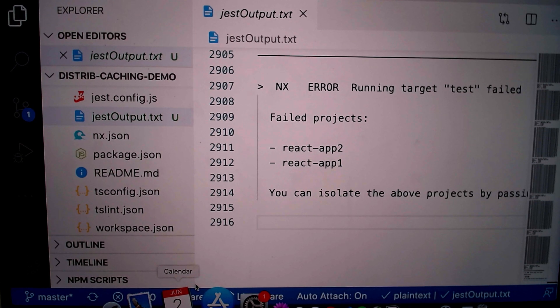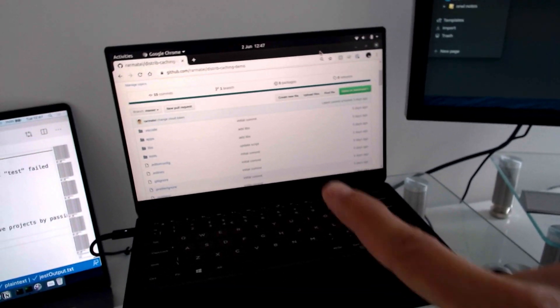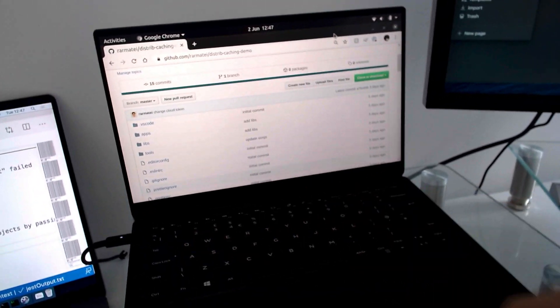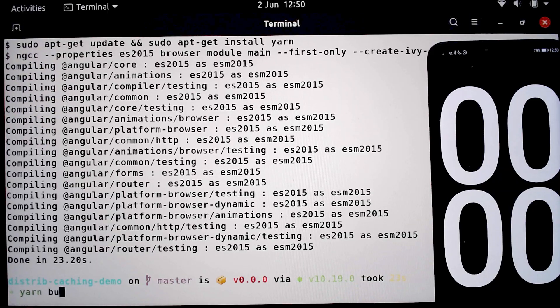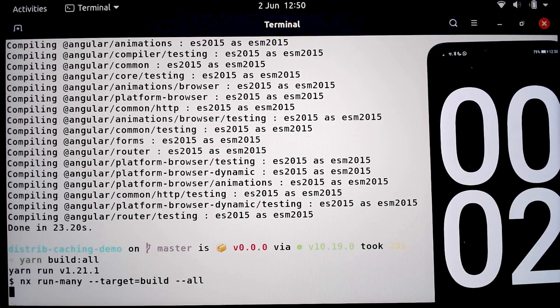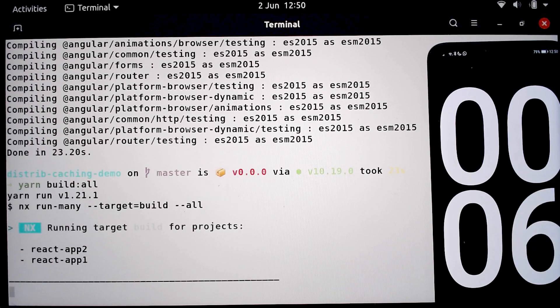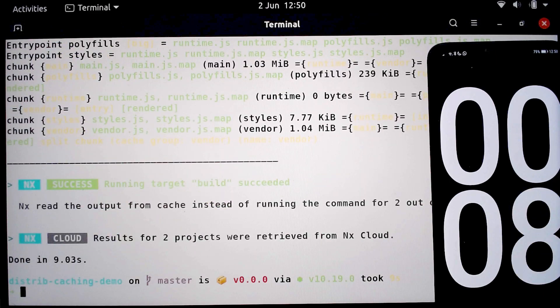But in our demo, we pulled a completely fresh repository on our second laptop, but it still built immediately. How did it do that without building up a local cache beforehand?